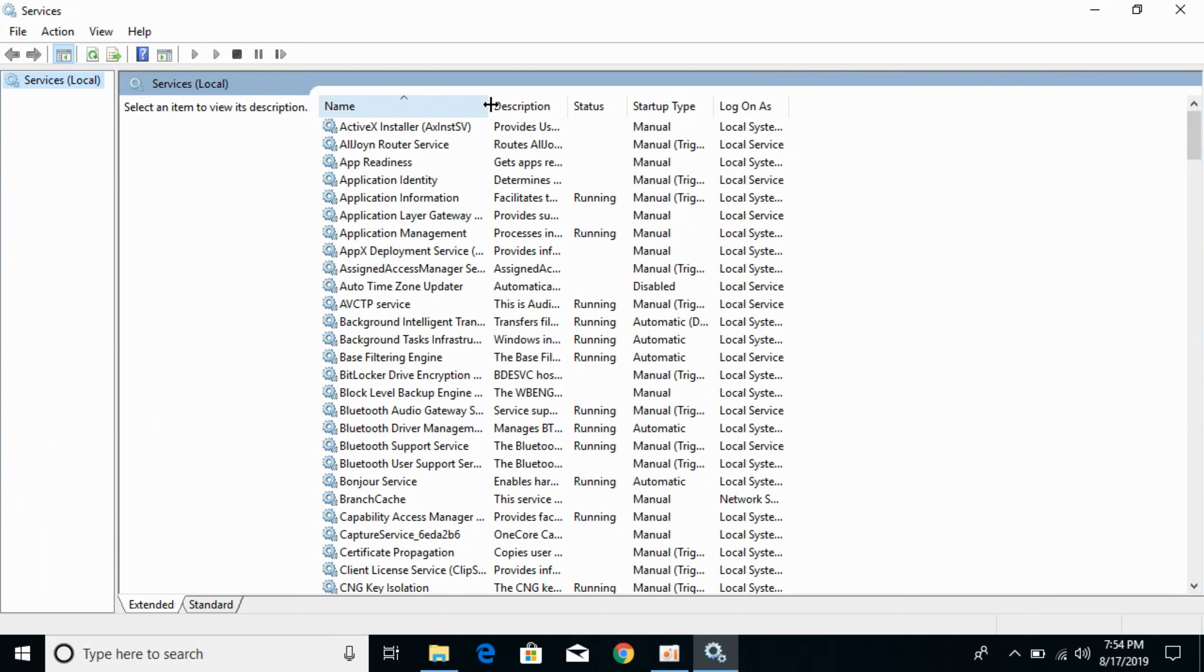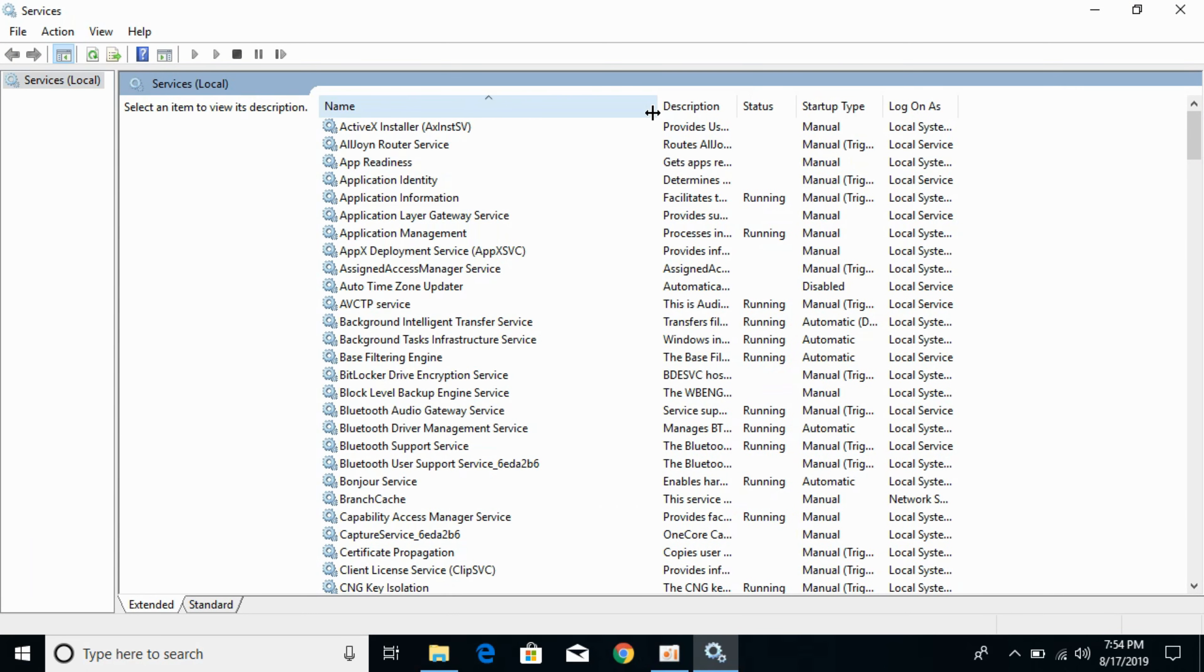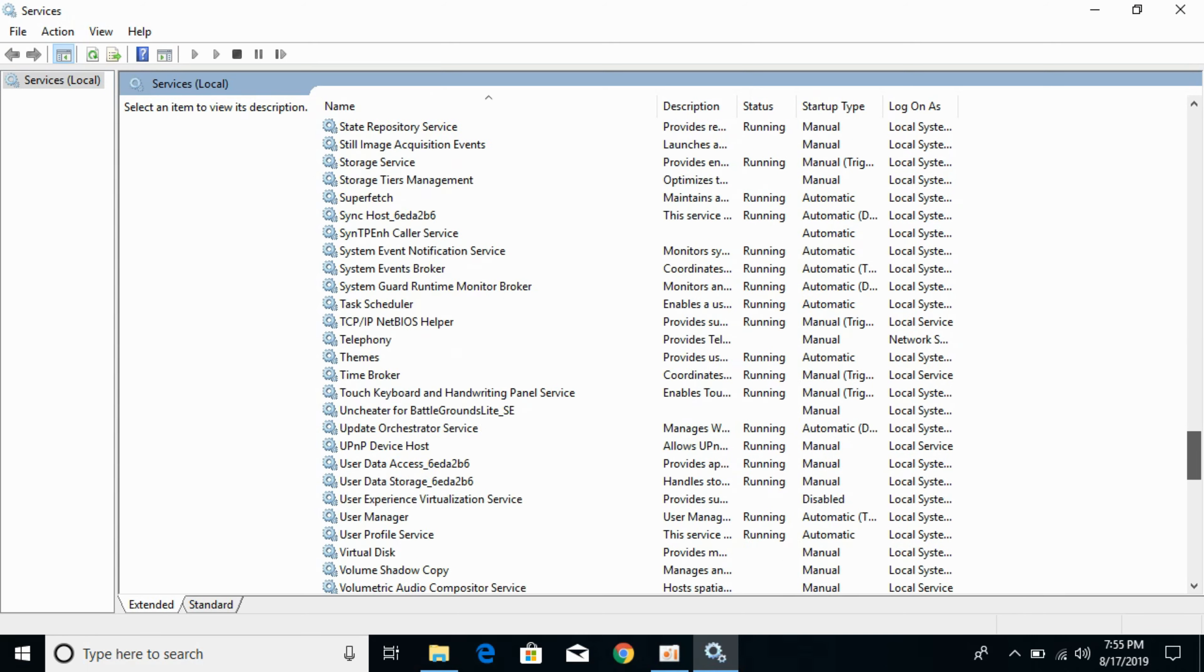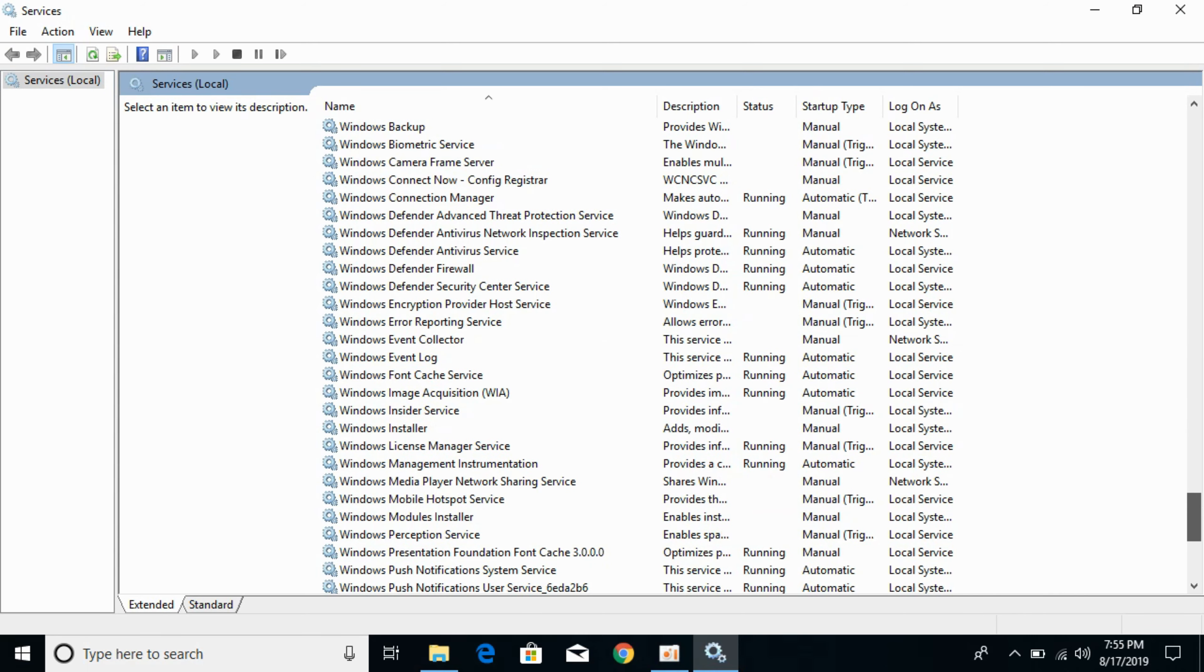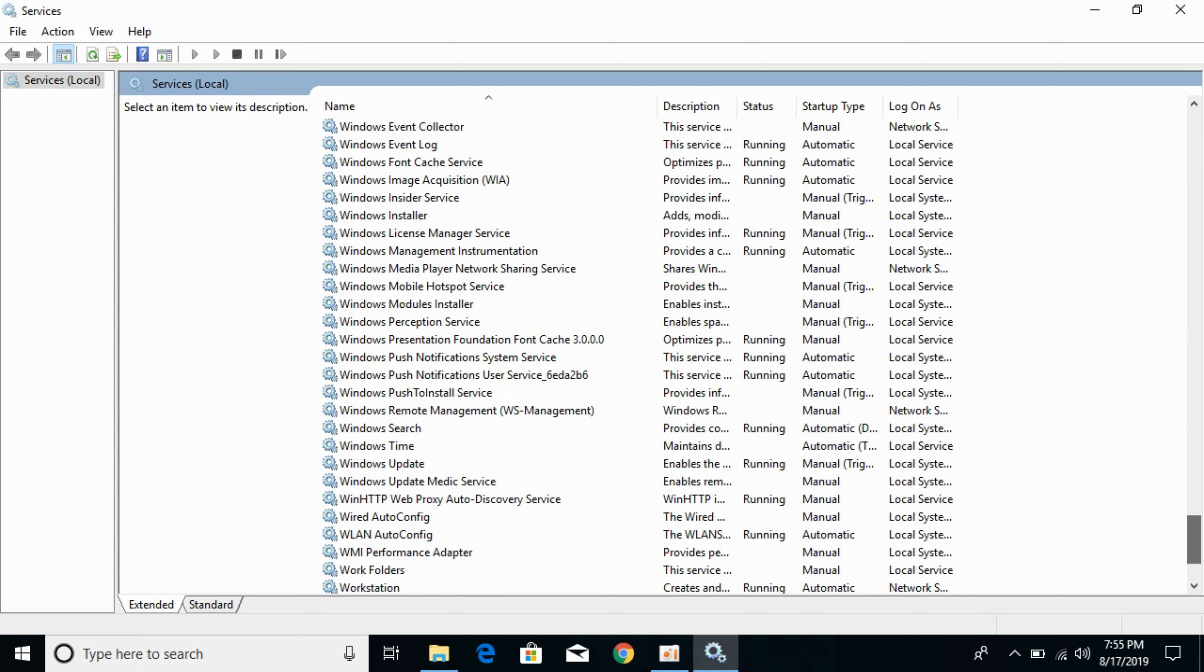Once you are here, you need to search for Windows Update service. That would be obviously these are in alphabetical order, so that would be at the end. Here we have Windows Update.